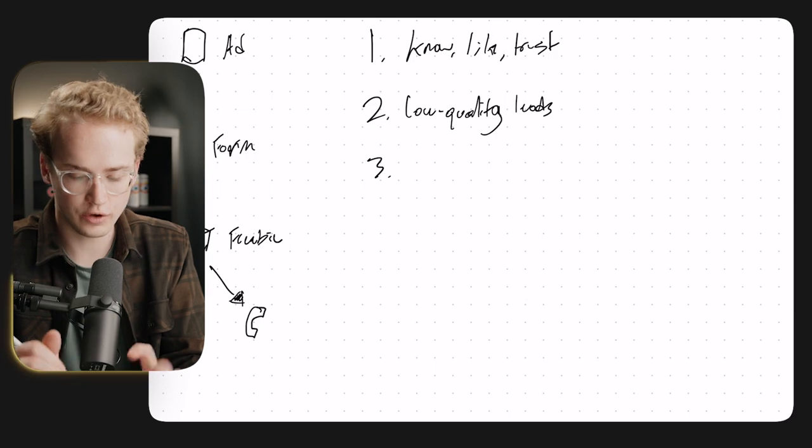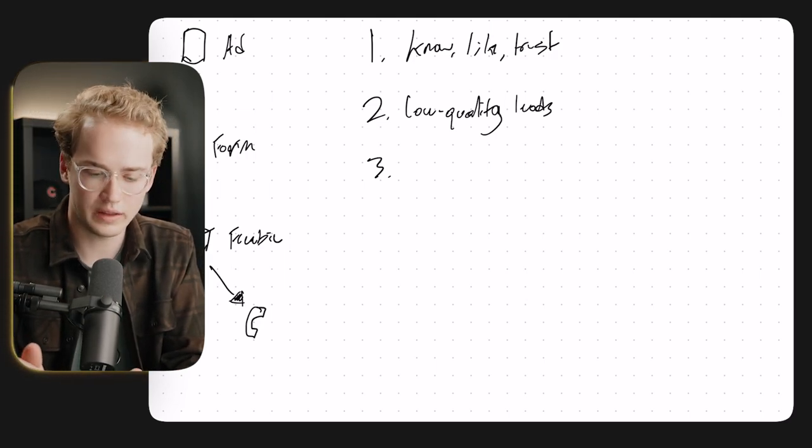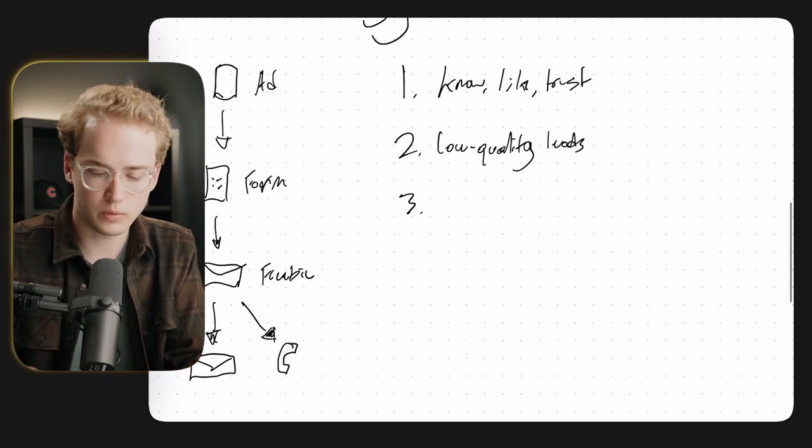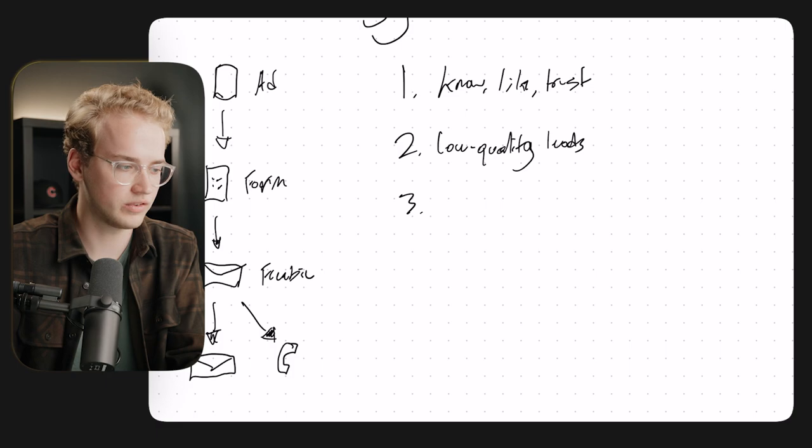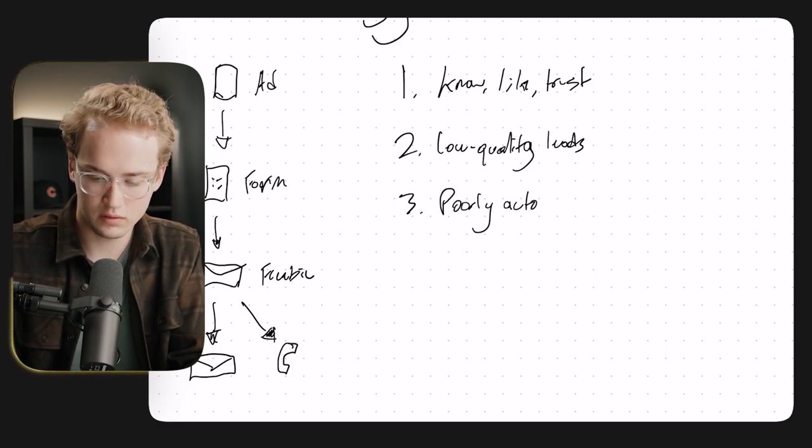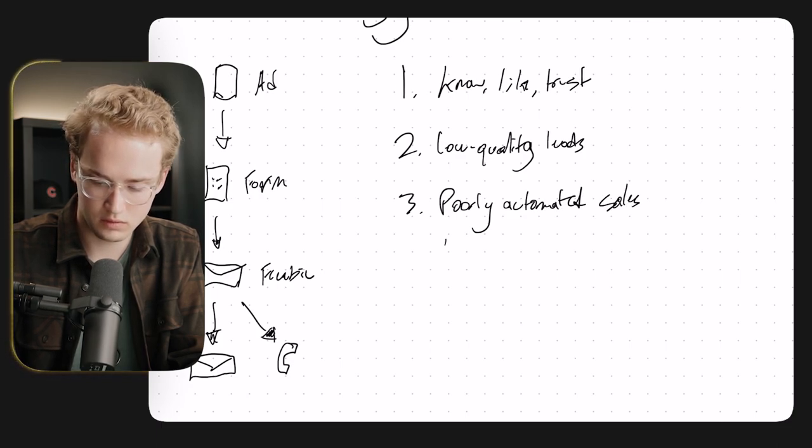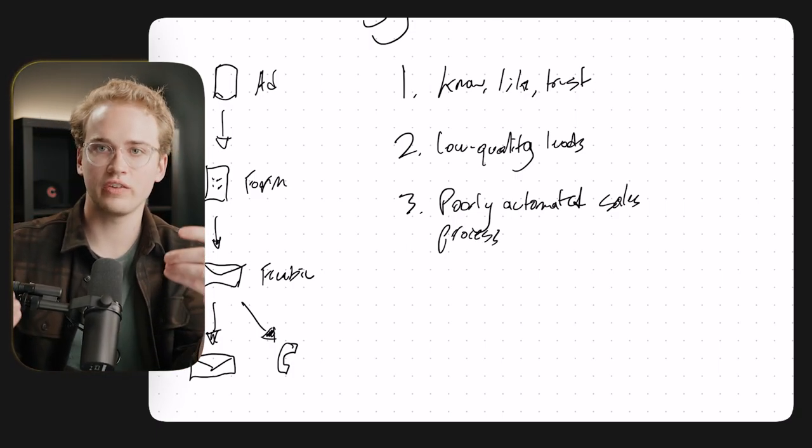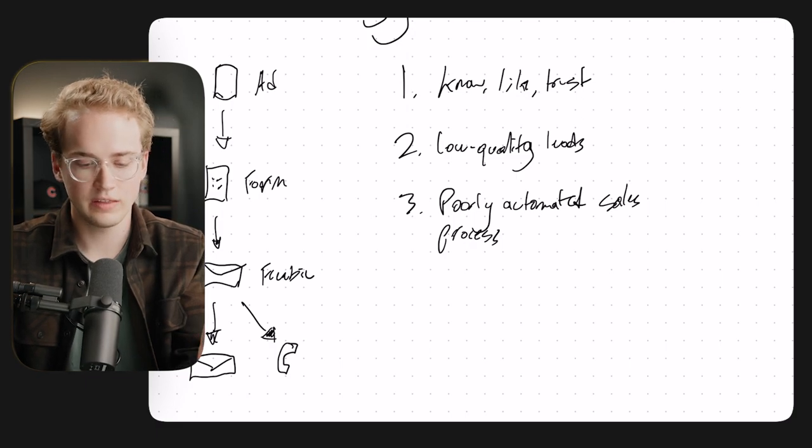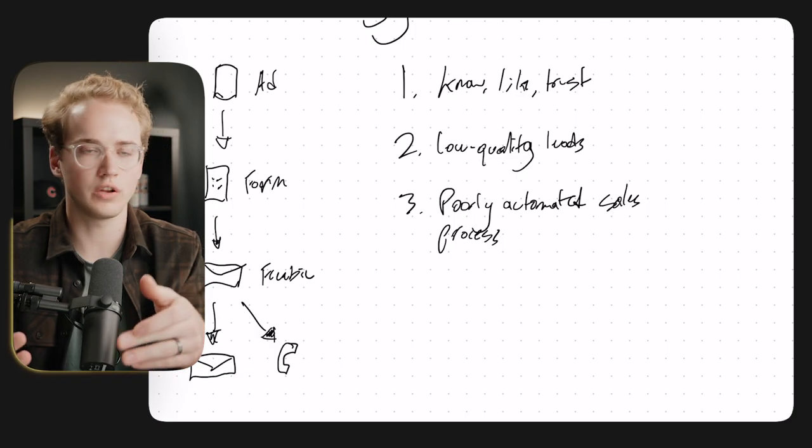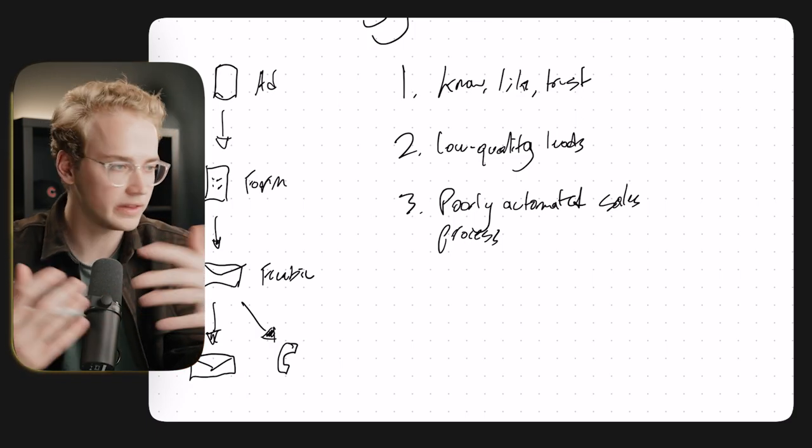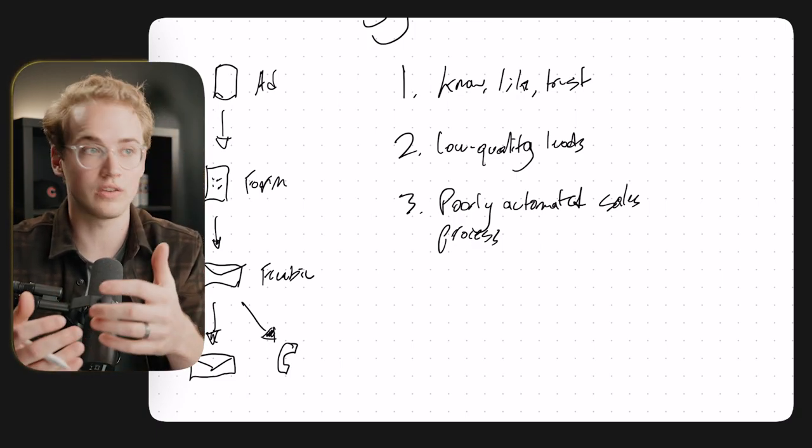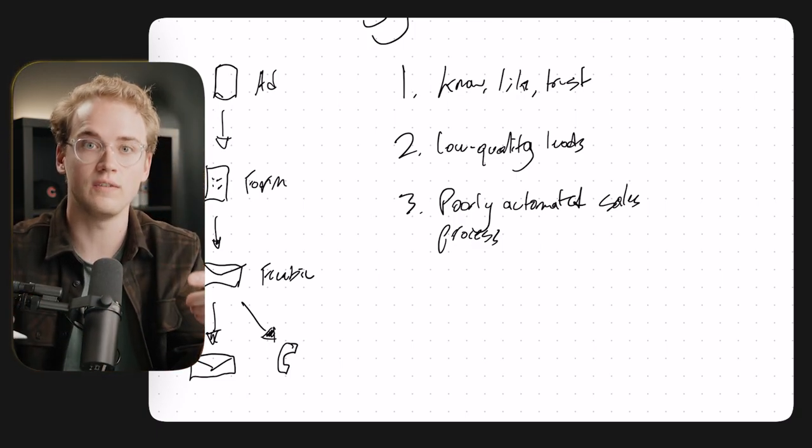And by the way, this third problem is interesting because it's not actually a problem with the lead form system specifically, but it's more a problem with how people actually implement the lead form system, is it's a poorly automated sales process. A lot of times when businesses start to use these lead form ads, they don't have a good manual sales process to begin with. It's kind of all over the place.